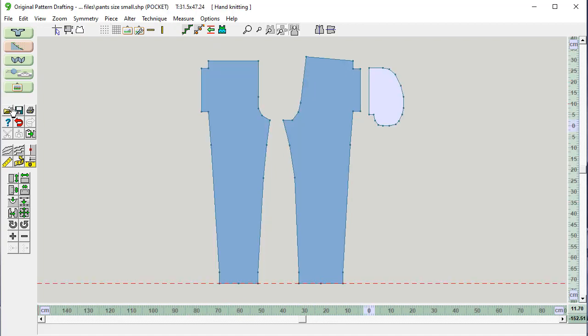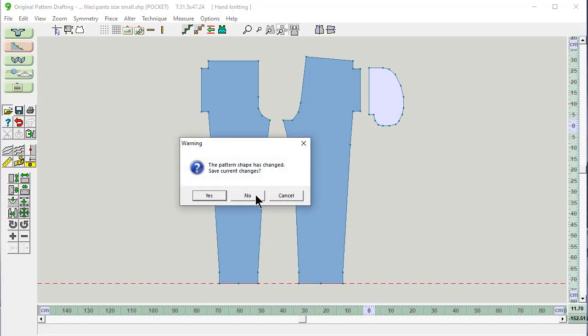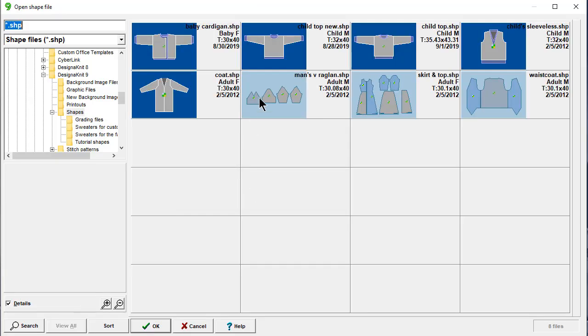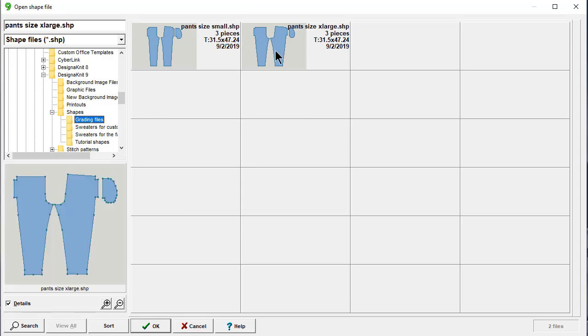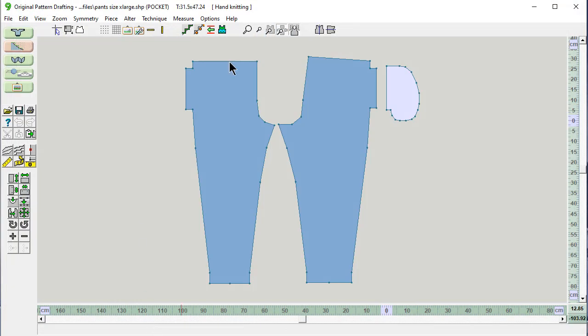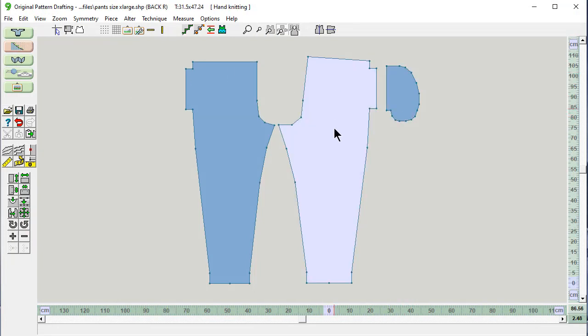Let's open our thumbnails. I'm not going to save these changes. And go back to our Grading Files directory and open up the Extra Large. And this is our Extra Large. This is our pocket. This is our back right.